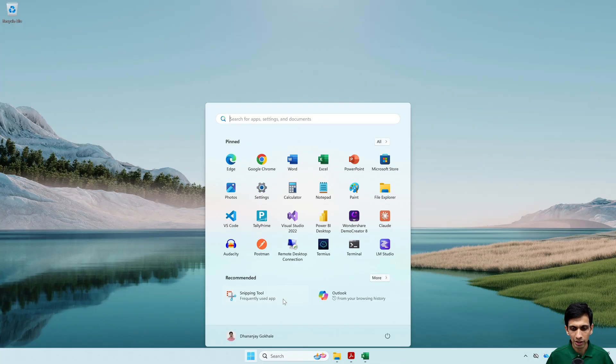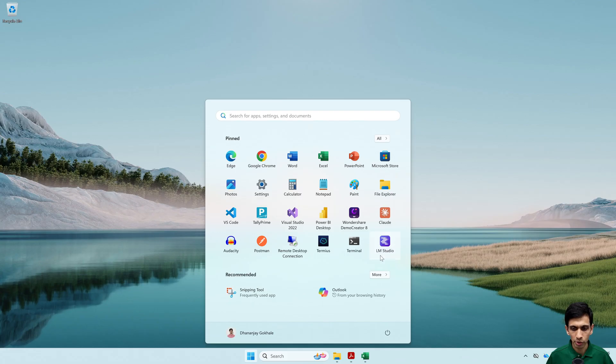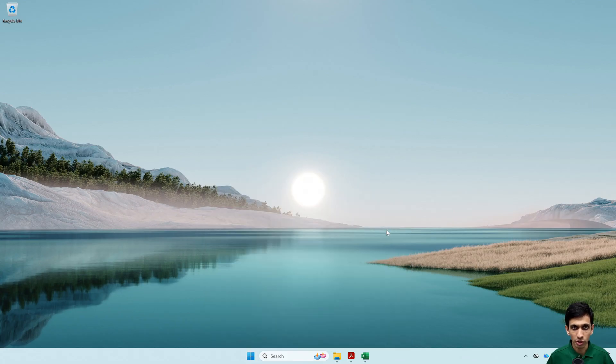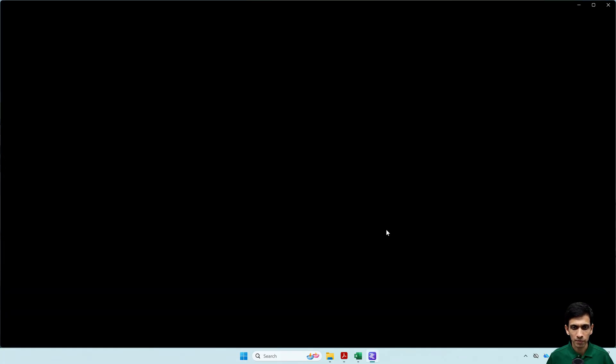Now I will turn on LM Studio. So this was done to ensure that it is completely operating offline.